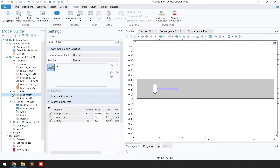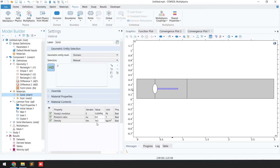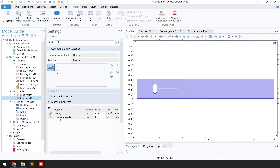In the blank material, I've changed the name to 'solid'. For the solid mechanics physics, you need to provide Young's modulus, Poisson's ratio, and density. The Young's modulus is 5.6 MPa, Poisson's ratio is 0.4, and density is 1×10³. For the fluid domain, provide density and dynamic viscosity: density is 1000 kg/m³ and dynamic viscosity is 1 Pa·s.